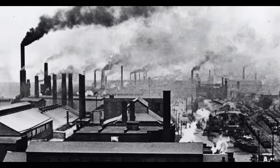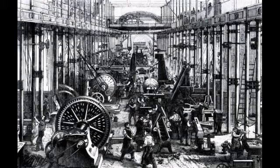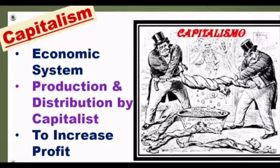Capitalists invested in factories and production was increased. What is capitalism? The economic system in which production and distribution are controlled by capitalists with the aim of increasing profit is known as capitalism.